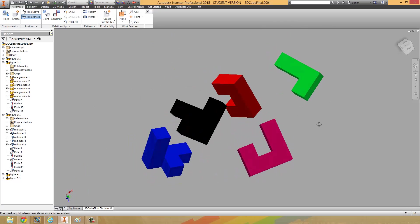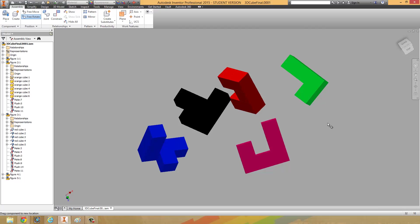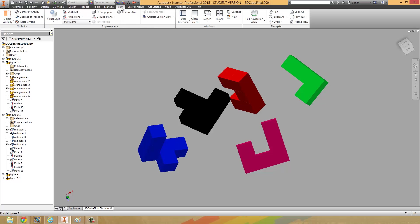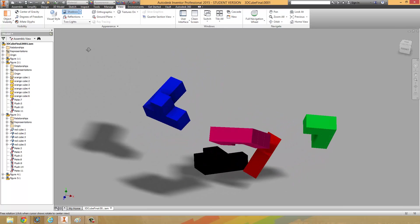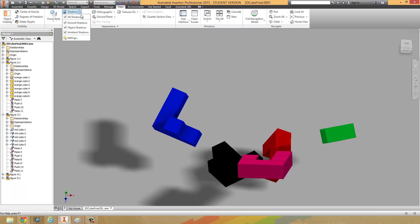We're going to position these nicely and now do something that wasn't possible last year because our computers weren't powerful enough. Usually when you're done a project you want to render it. Rendering means you take these awesome 3D shapes and make them look professional and impressive. Head over to the View tab and give it some shadows — go to All Shadows and you'll notice it's casting a shadow, which is pretty cool.